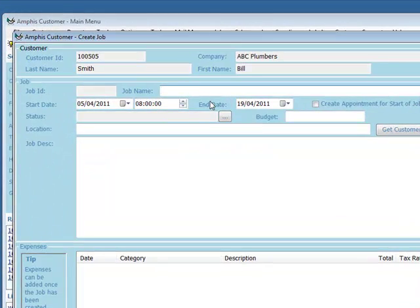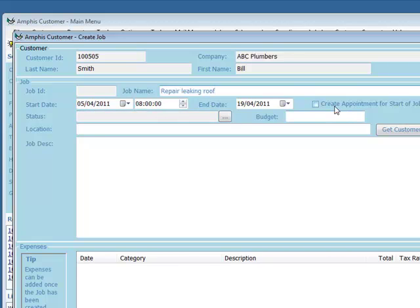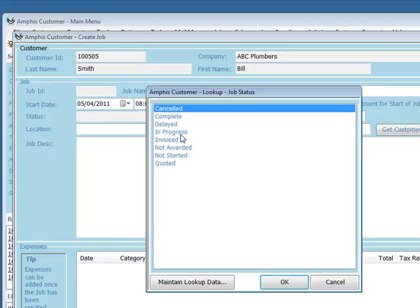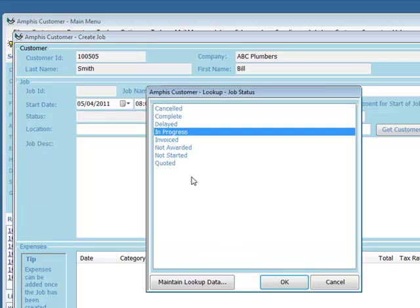I can give the job a name, set the start date and end date. I can automatically create an appointment for when the job starts. I can give the job a status,